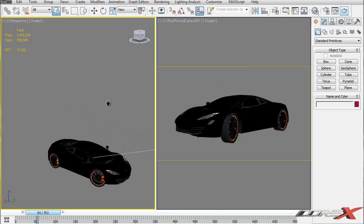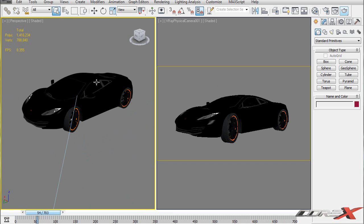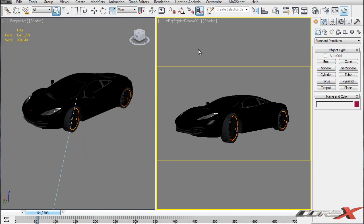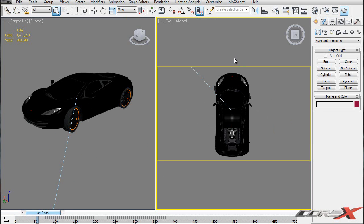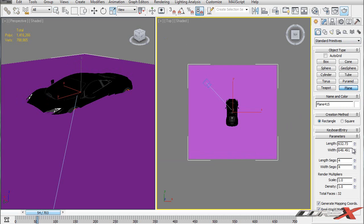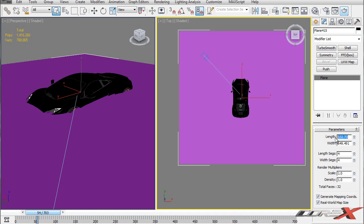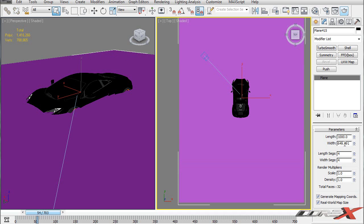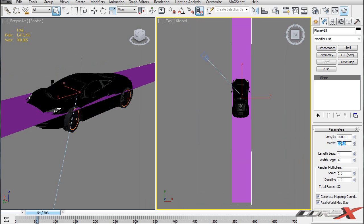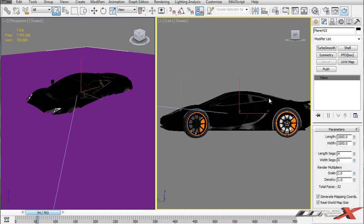We want to light up the scene, but before we do that we're going to create a ground plane. I'm going to change the view from the physical camera to the top view so we can see what's going on. Into the create panel, standard primitives, I'll create a plane in the top viewport. This plane needs to be pretty large — in the modify panel I'll set it to 1000 by 1000. These dimensions may differ depending on the scale of your car model.